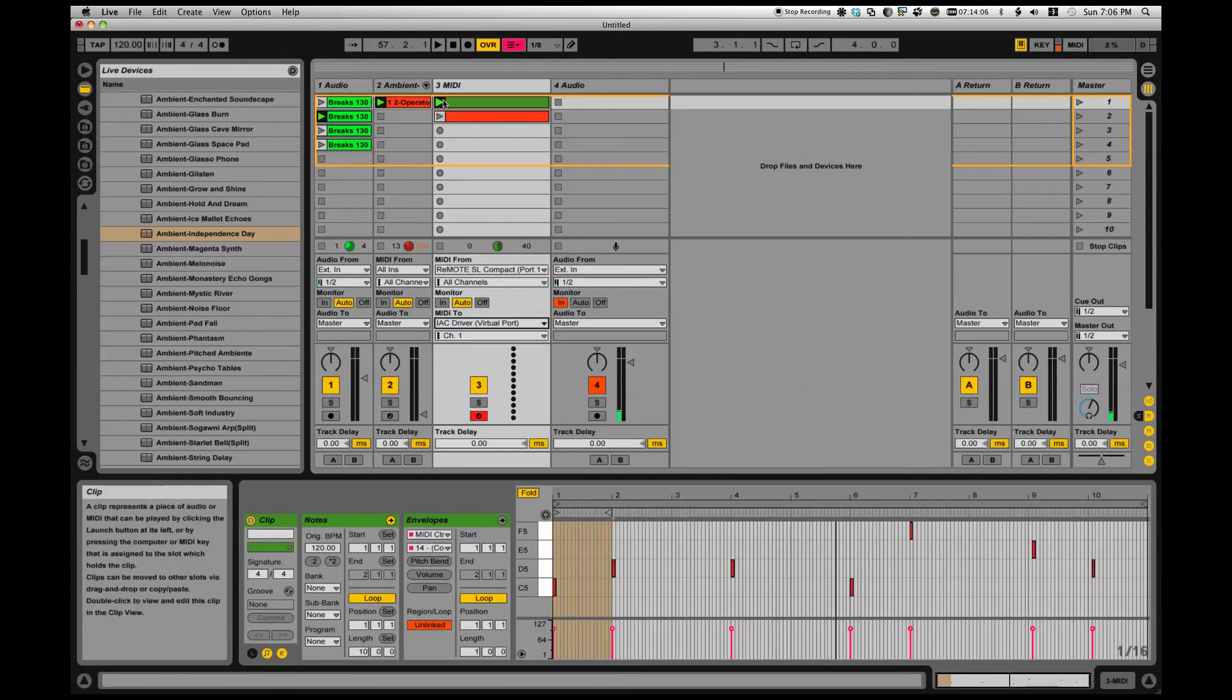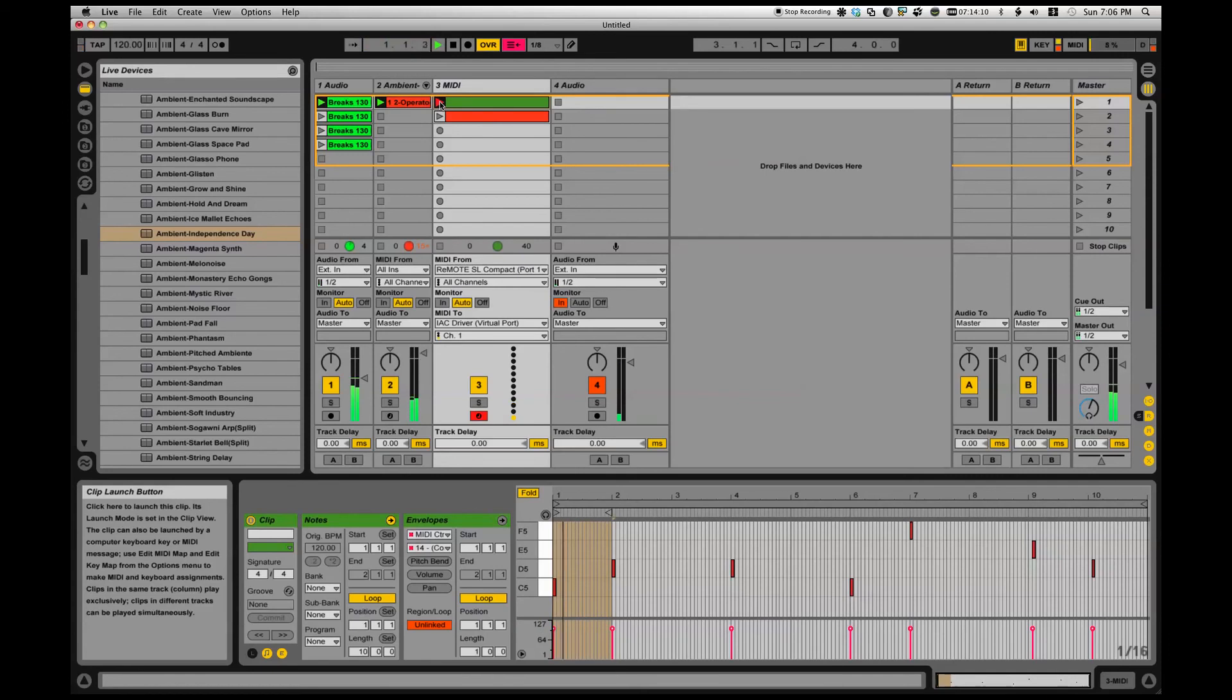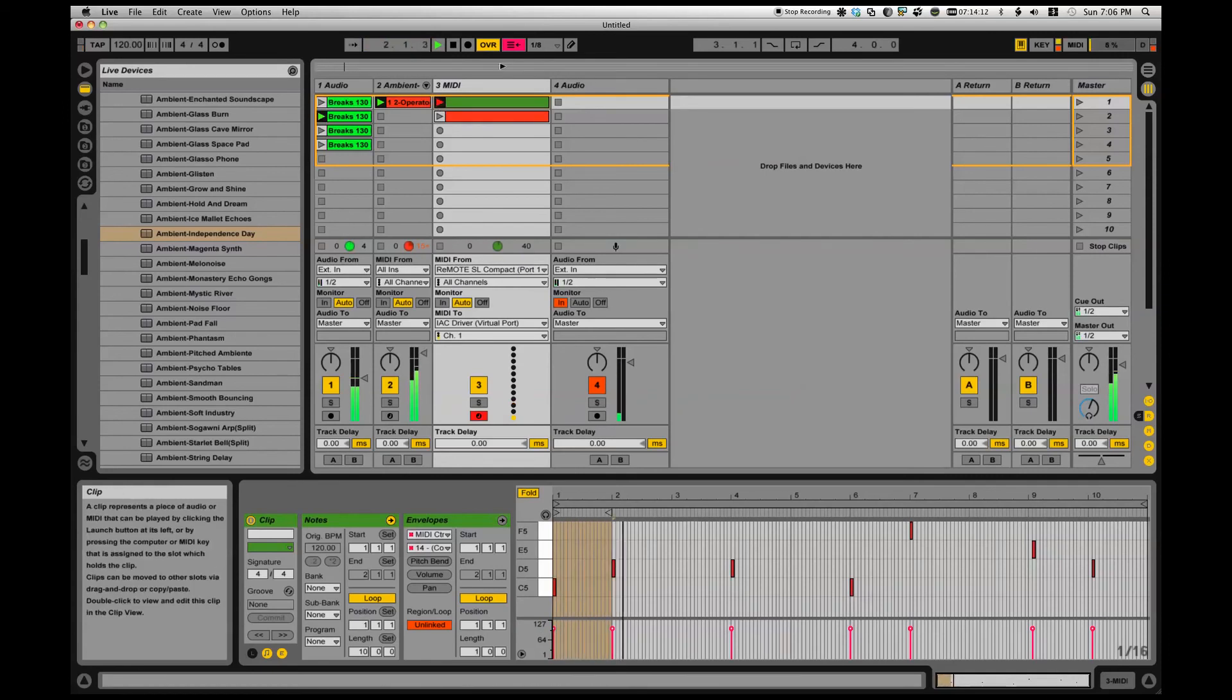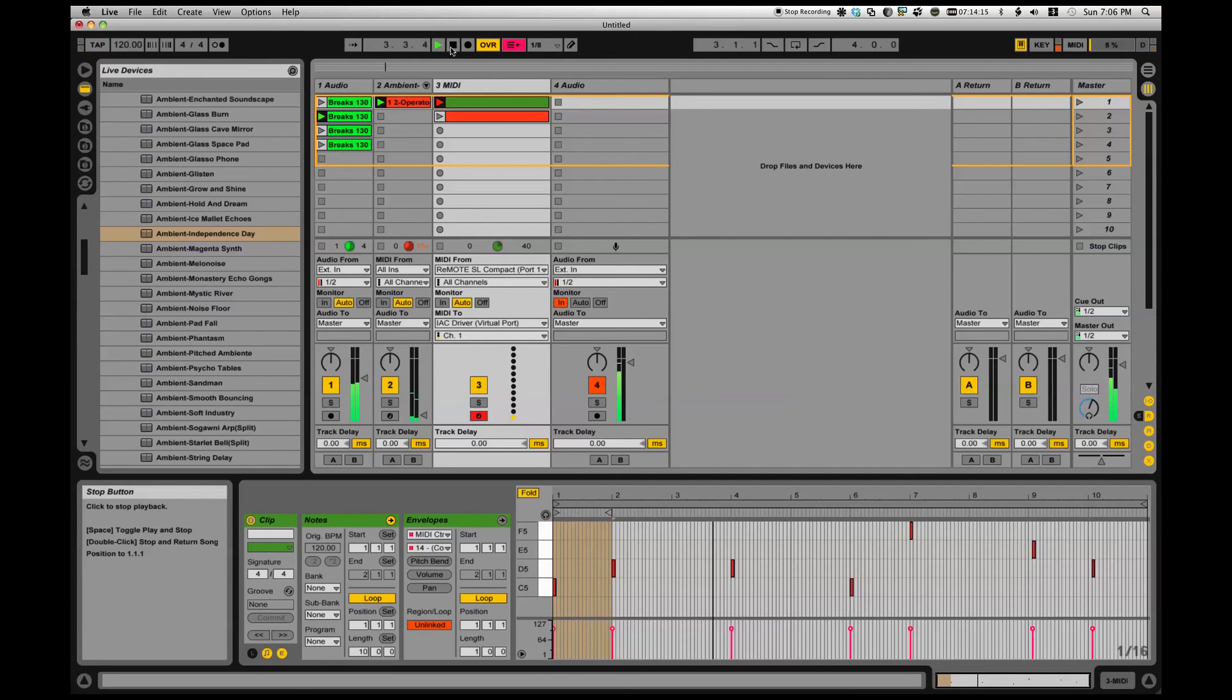Right, trigger that clip, check it out. There it goes, and away we go. All right.